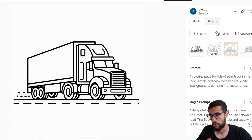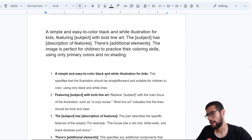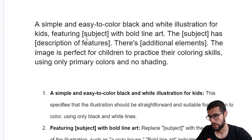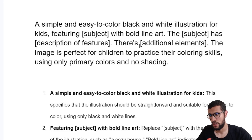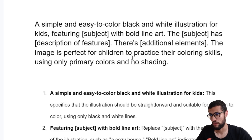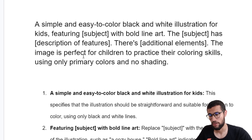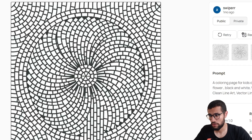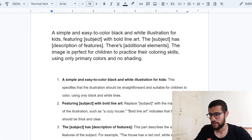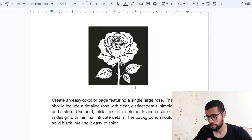Now in this prompt I use a detailed version: 'A simple and easy to color black and white illustration for kids featuring the subject with bold line art. The subject has a description. There are additional elements — it's up to you.' I also add 'the image is perfect for children to practice their coloring skills,' so the AI understands it must be simple, not complicated — not like adult coloring pages which are very complex.